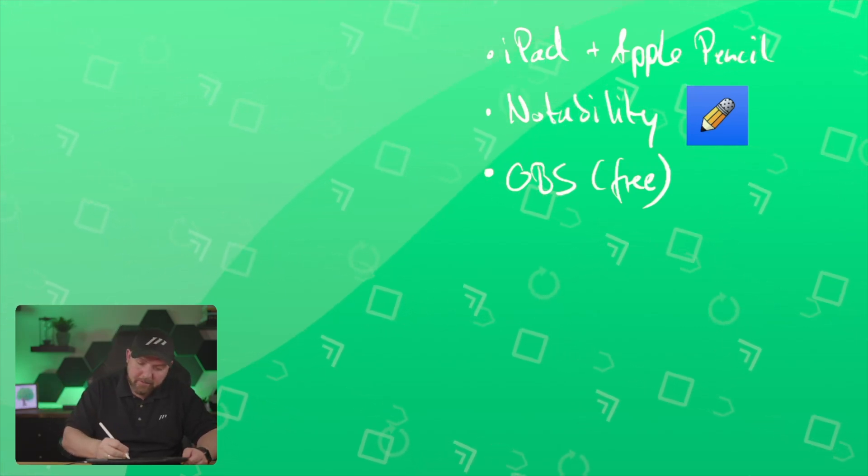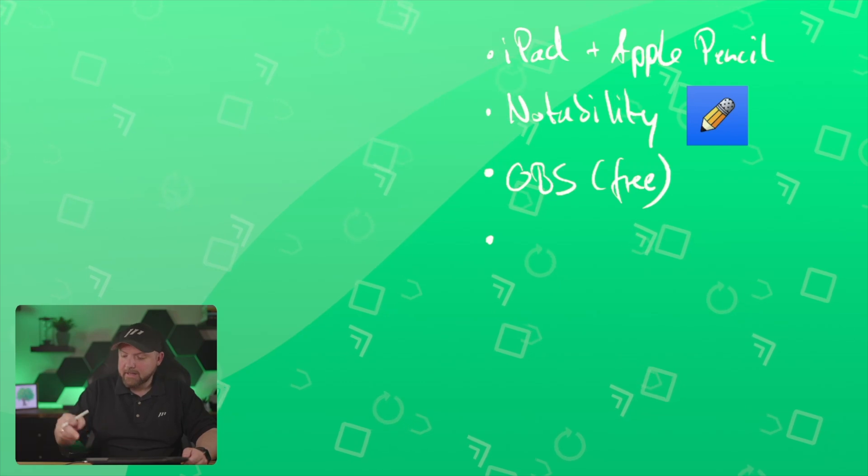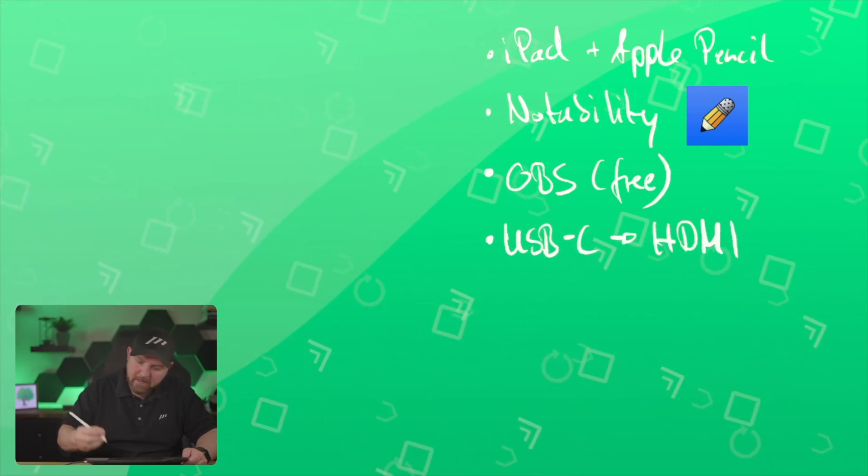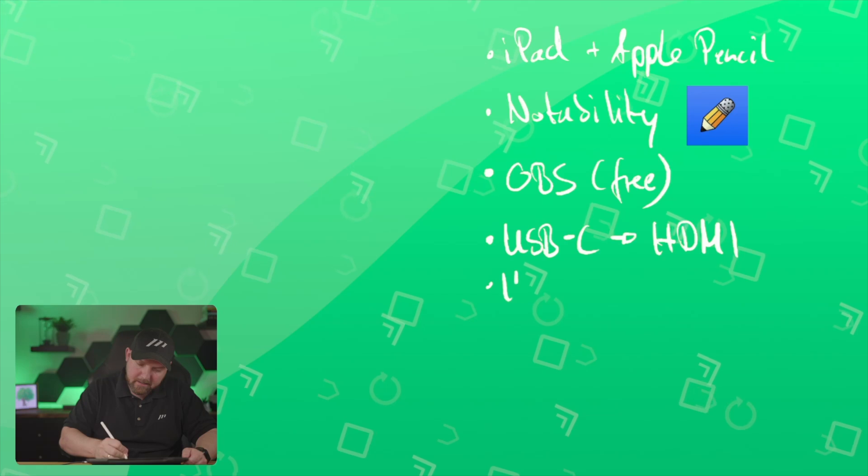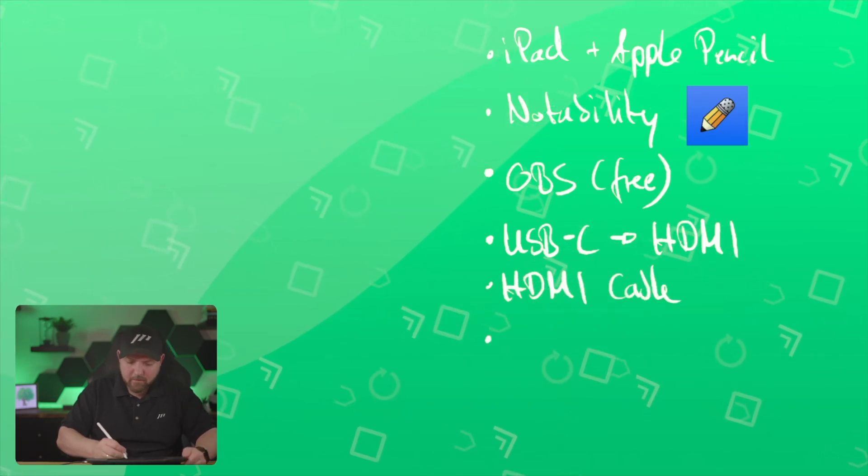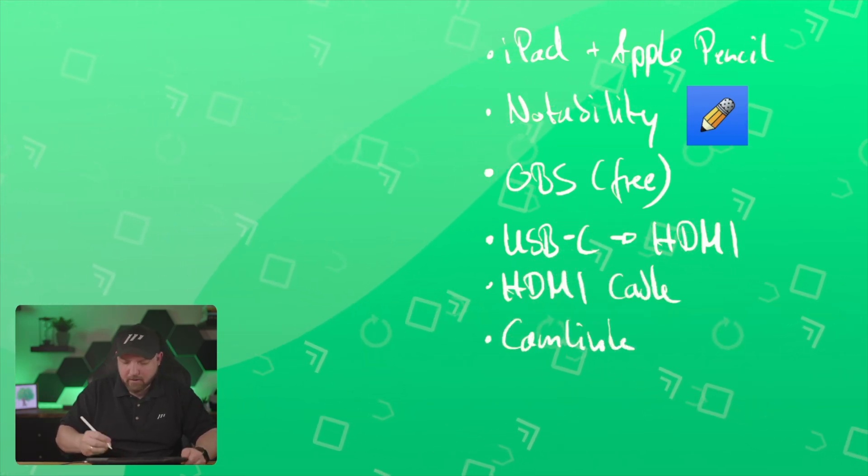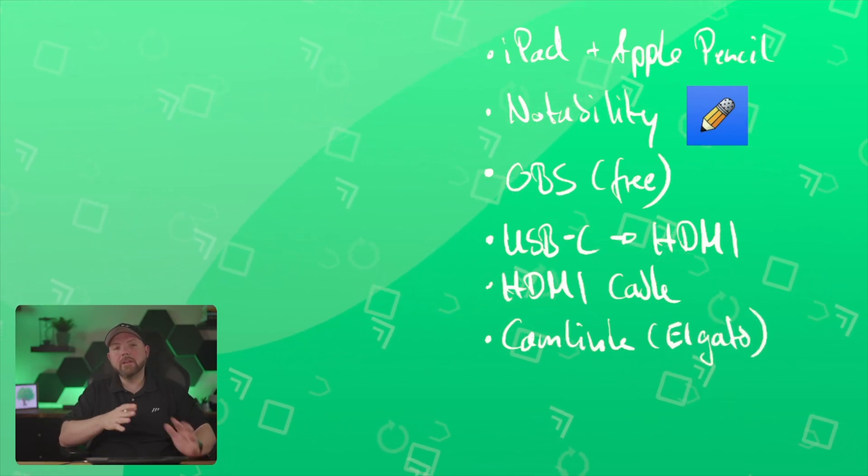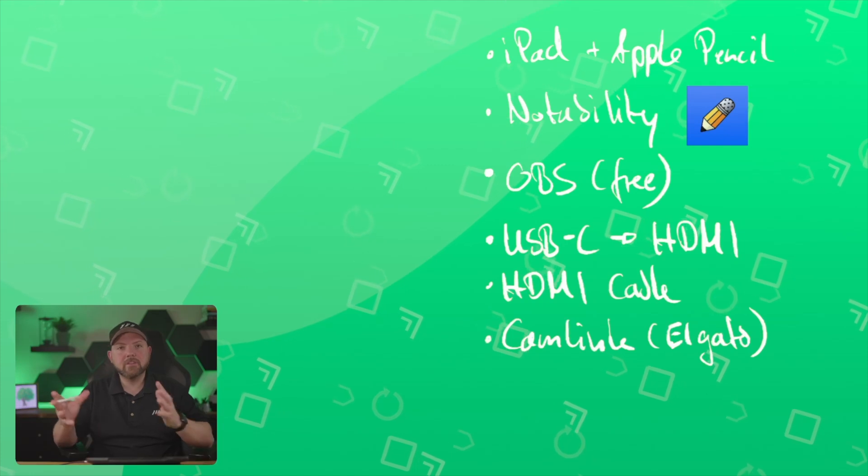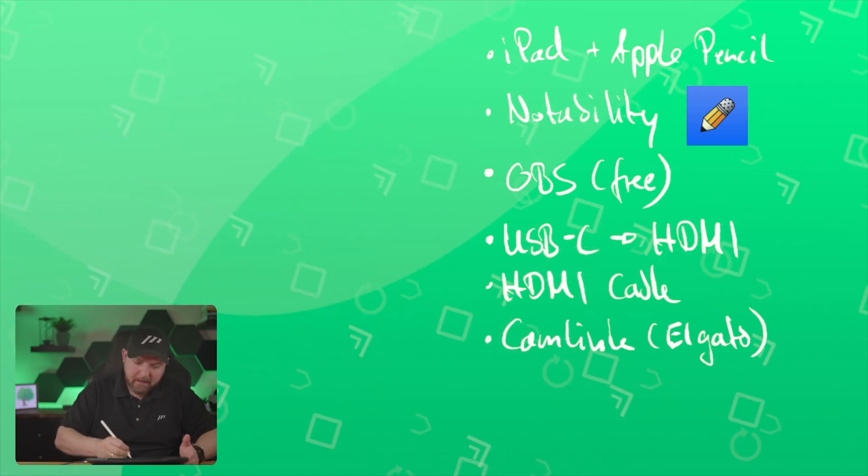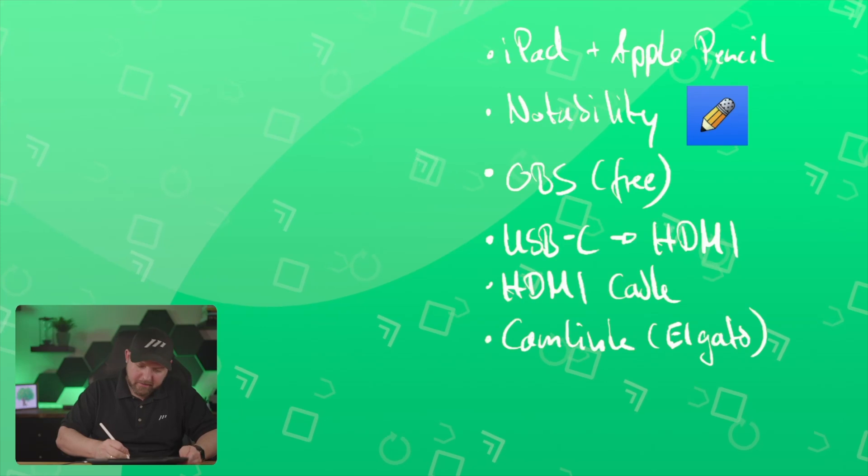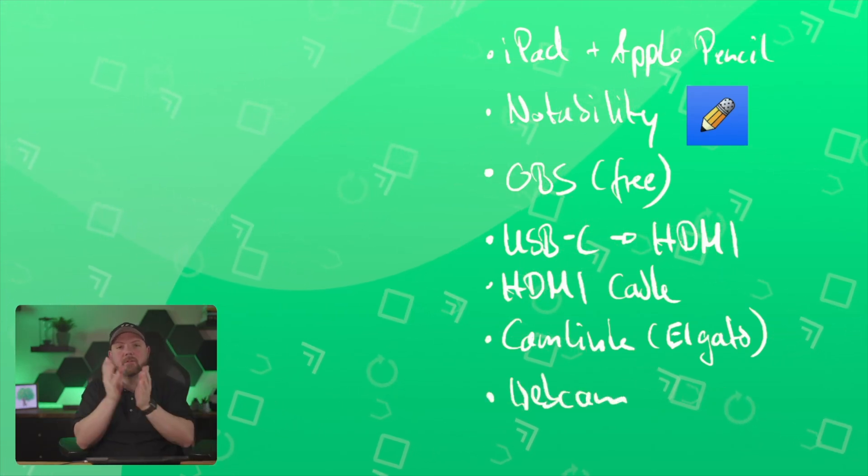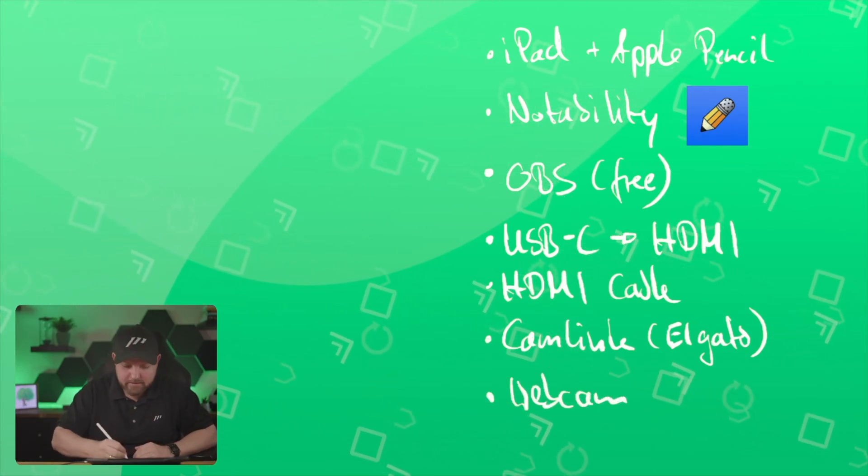The only thing that you might need to buy is the USB-C to HDMI converter and a HDMI cable video card. I'm using Cam Link in order to do this from Elgato. But there are many cheaper alternatives that actually bring your HDMI into your computer. And then, if you want to record yourself a webcam, but this is usually included in your MacBook already.